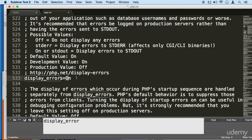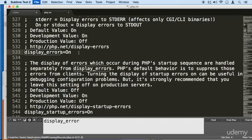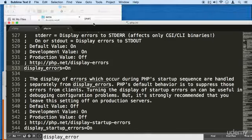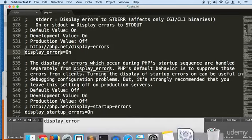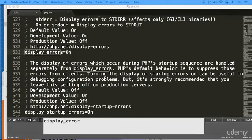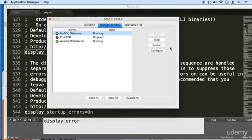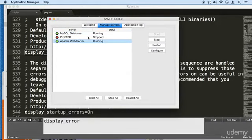Save it. Go to your Control Manager on XAMPP and restart your services. You click here, and then for MySQL and for Apache, you restart everything.